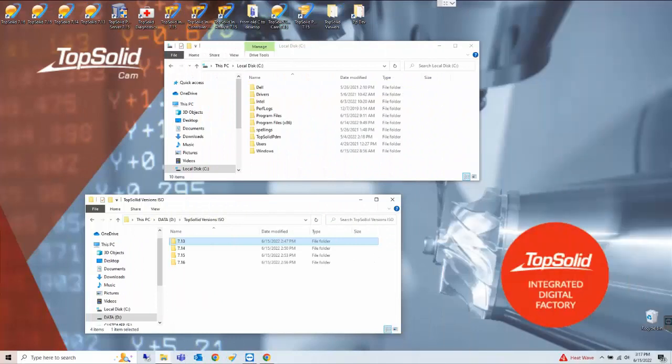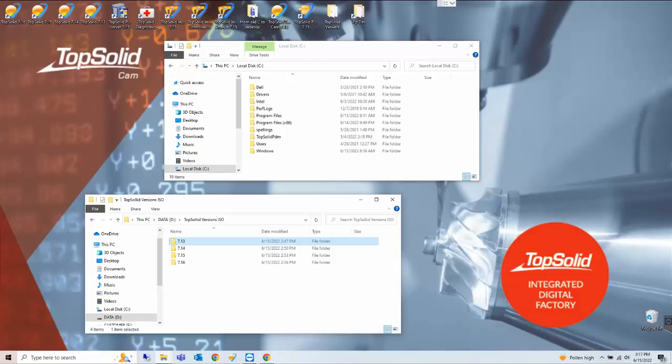Hello and welcome to TopSolid. Today we are going to discuss how to uninstall a prior version of TopSolid 7 CAD or CAM.